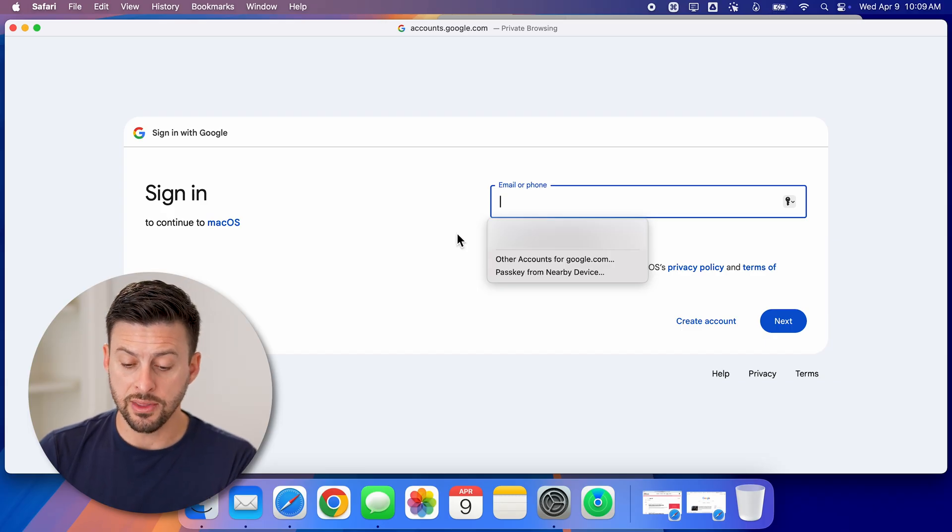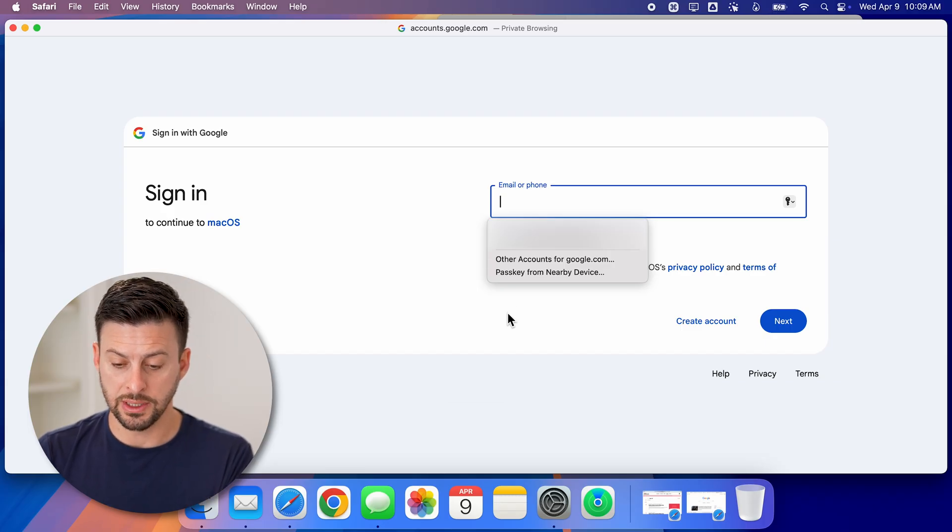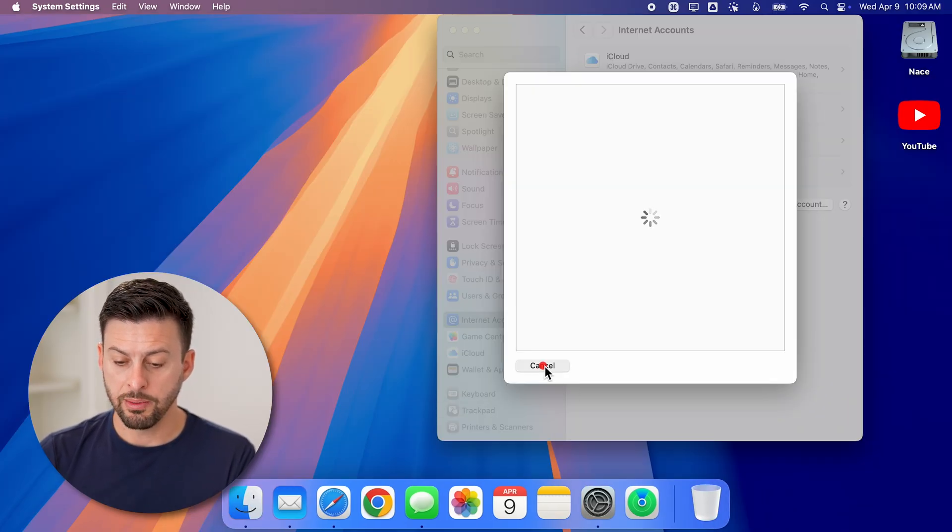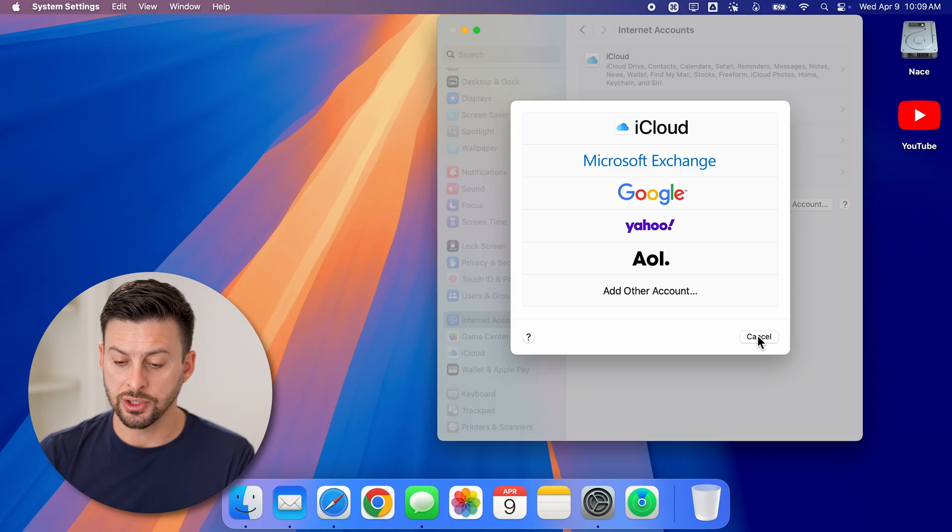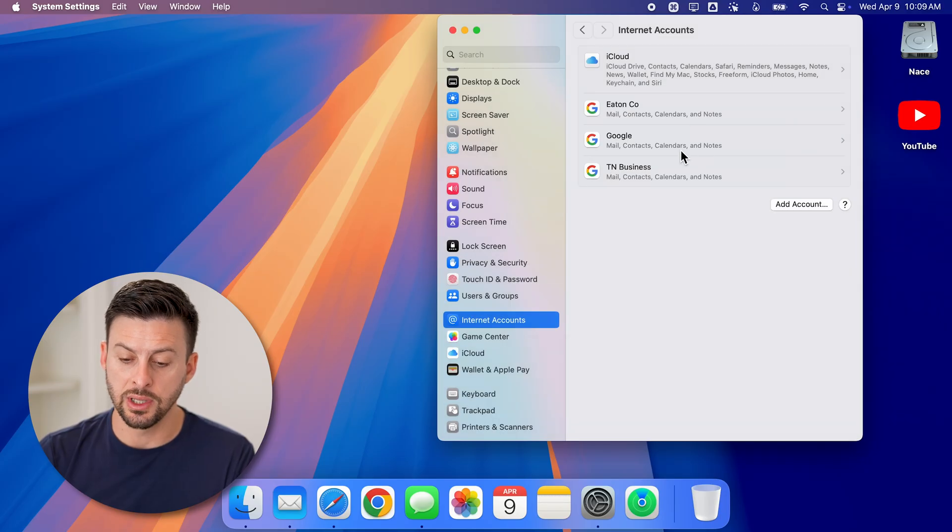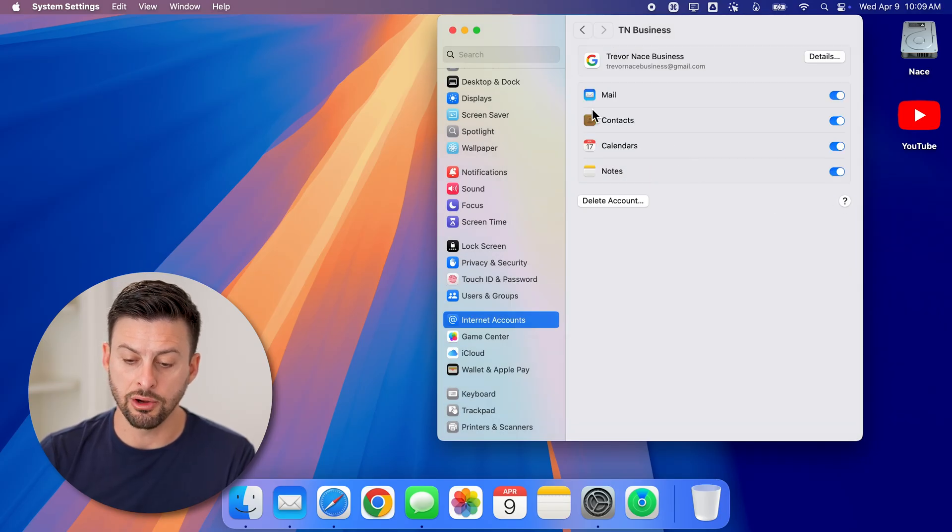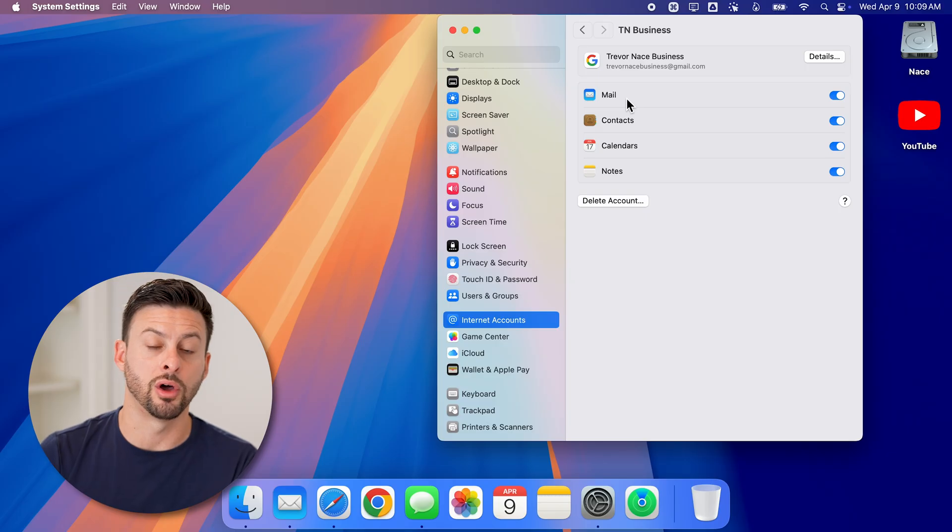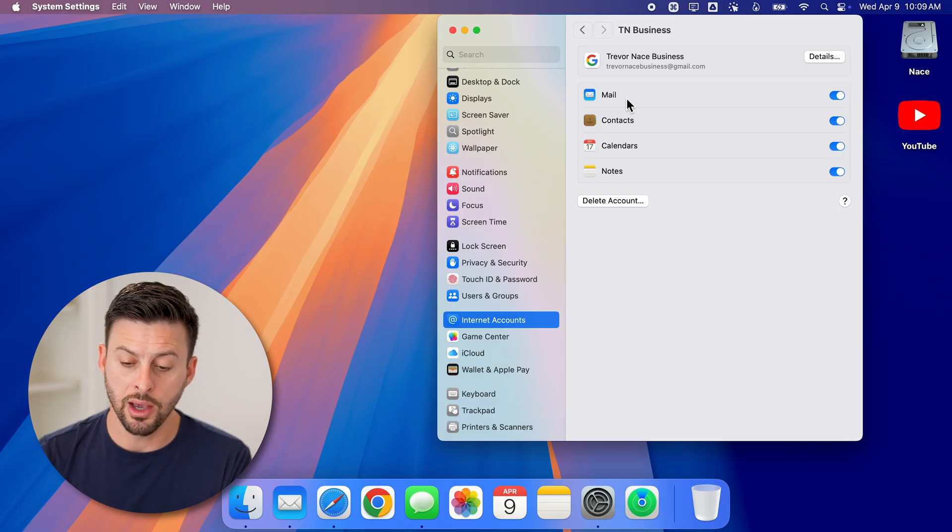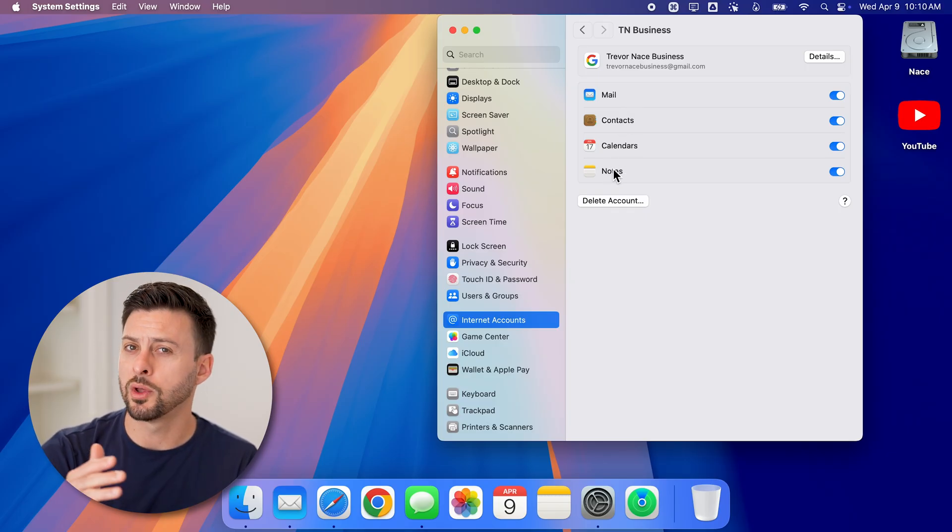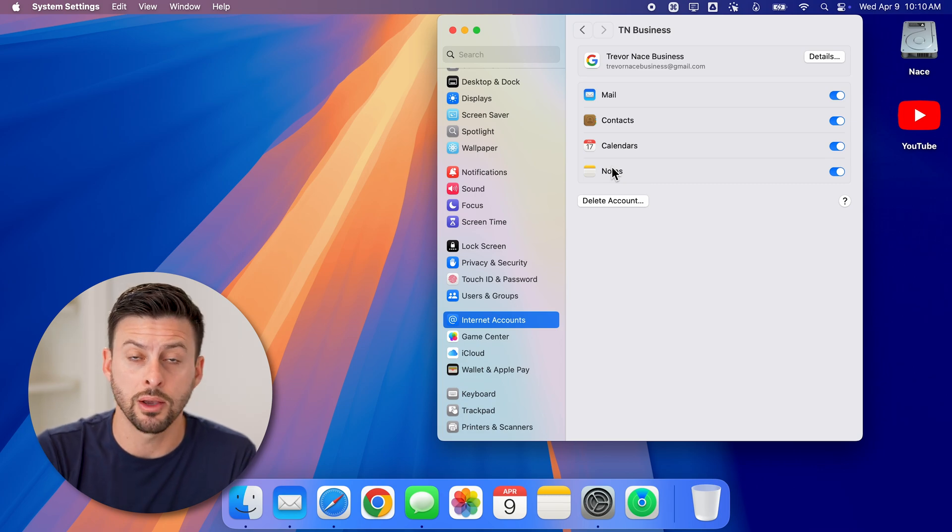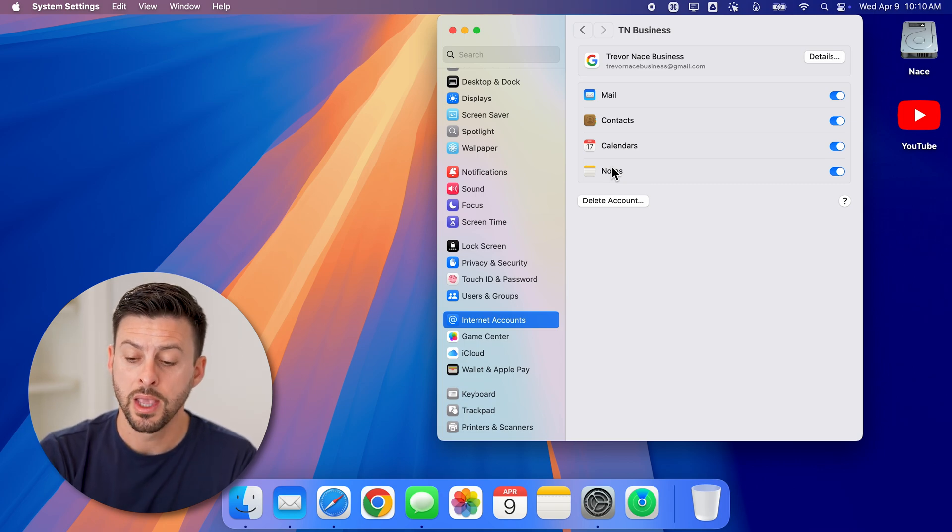After you've done that, you'll be able to see, let me close out of here, you'll be able to see that it just adds it to this list. And you can always go in here, it'll ask you whether you want to toggle on your mail, contacts, calendar and notes. You can choose whether to sync those up with your Mac or not.